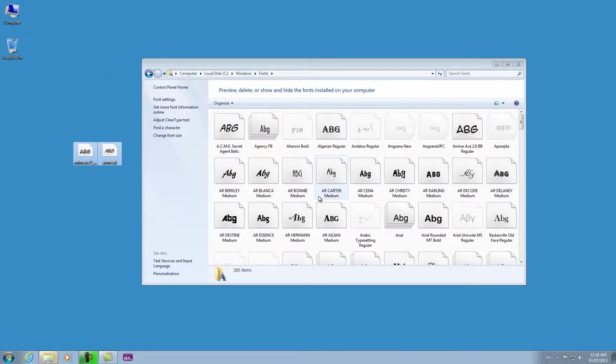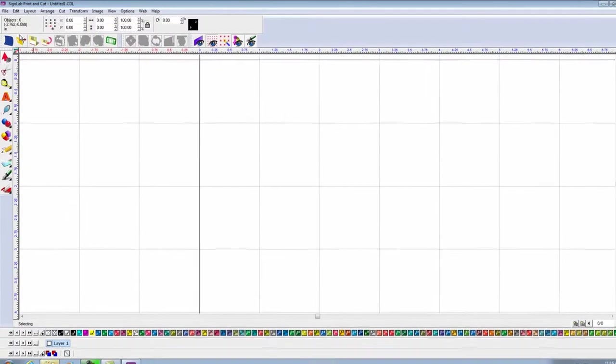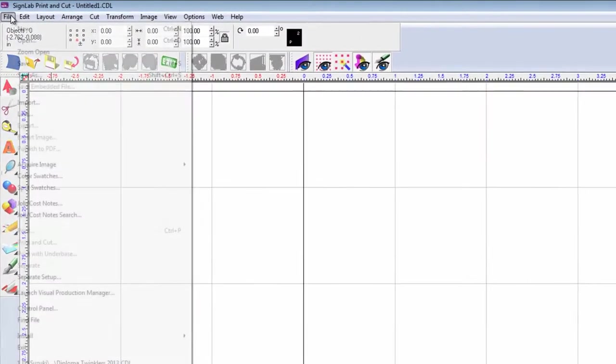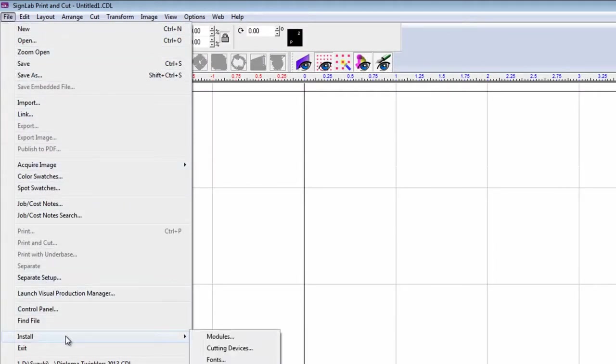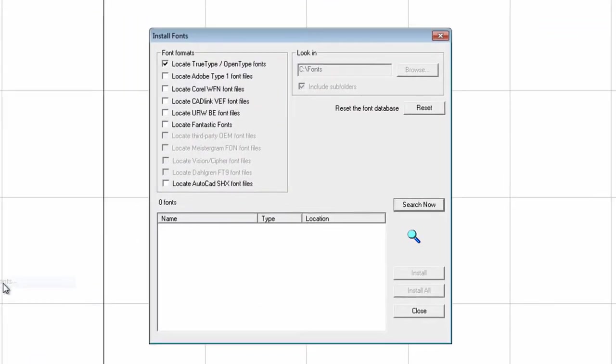Once the fonts are installed in Windows, you now need to install the fonts in SignLab. Click on file, click on install, and click on fonts.